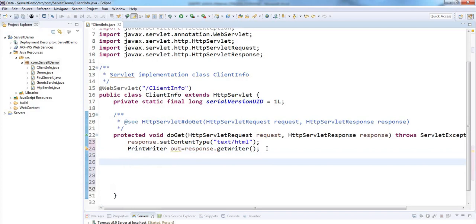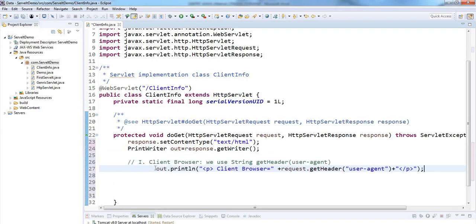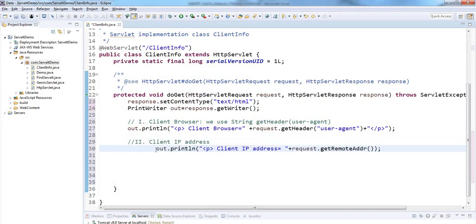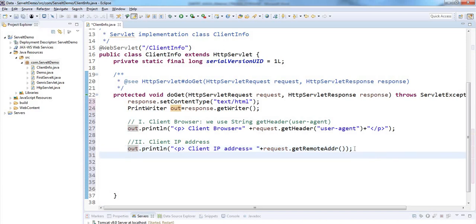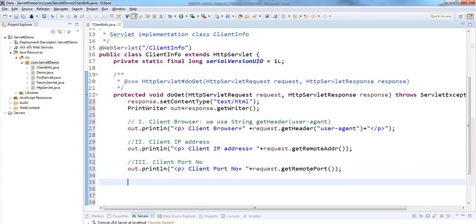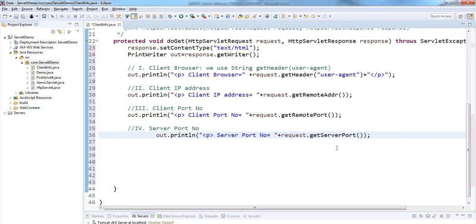First we need to display the client browser information. For that I am using request.getHeader, which returns which browser the client is using — display in paragraph format. Next is client IP address: request.getRemoteAddress, which displays the client IP address. Next, client port number: request.getPort, which displays the client port number. Then client server port number: request.getServerPort.